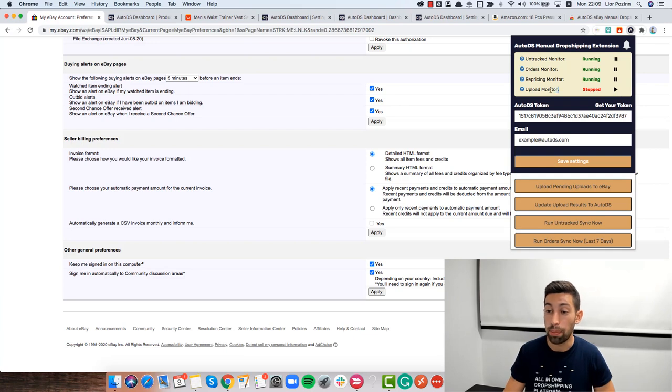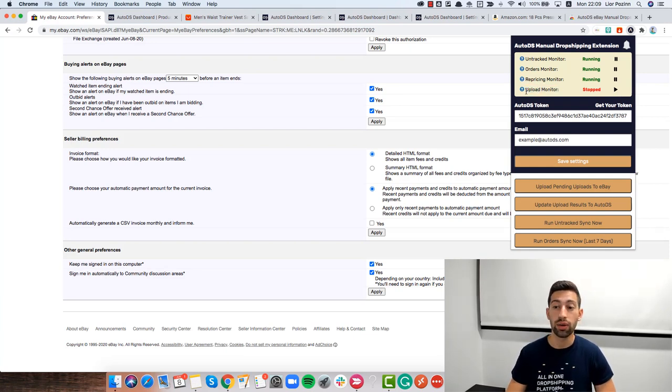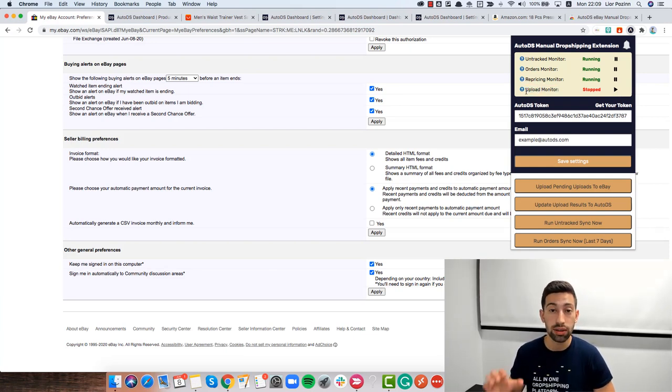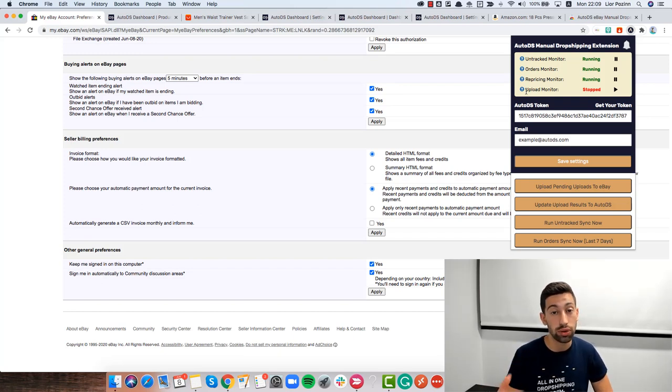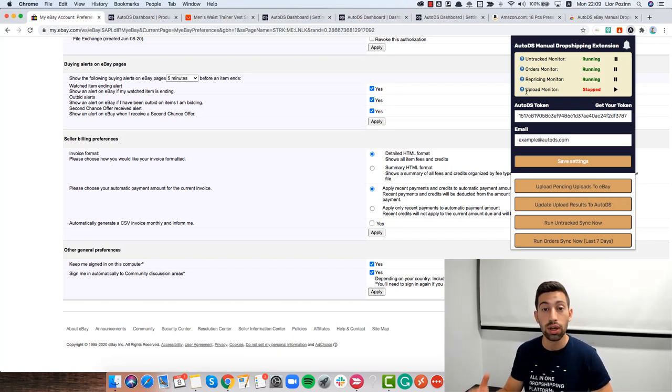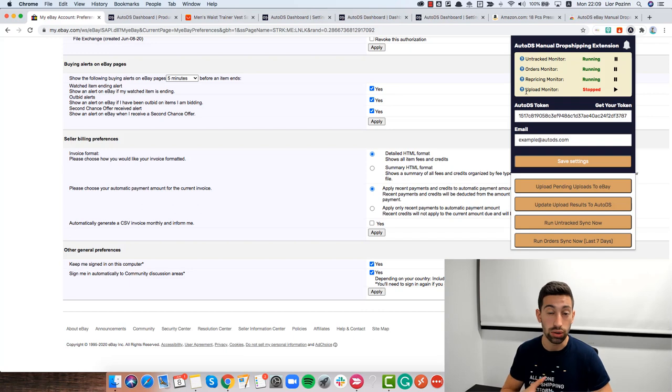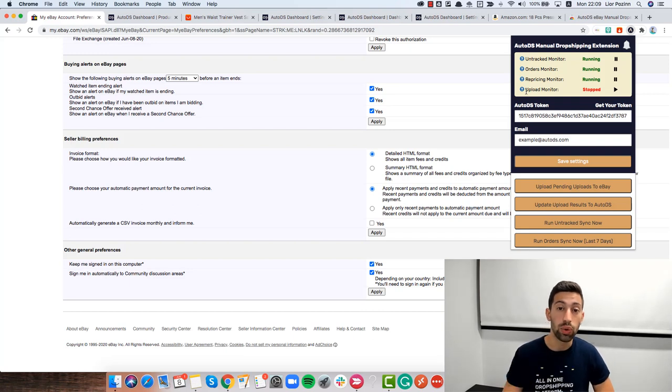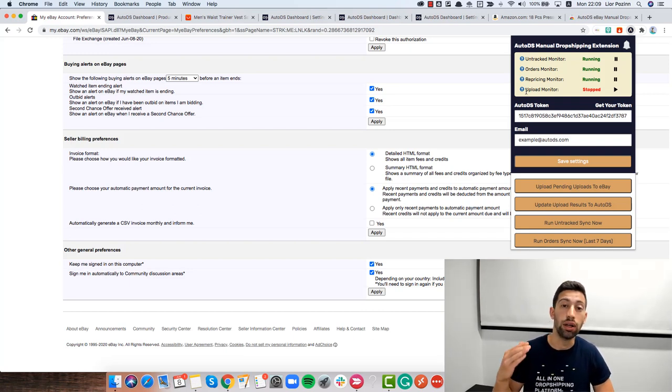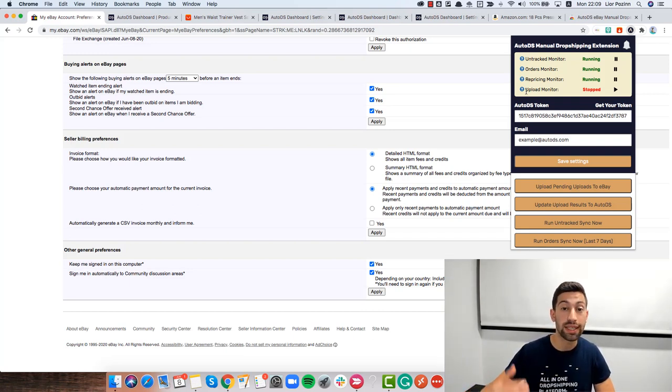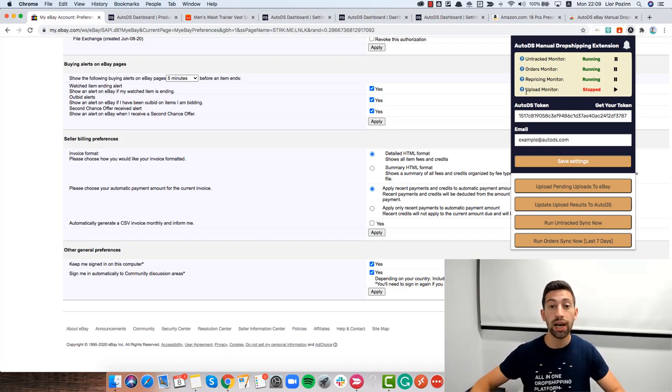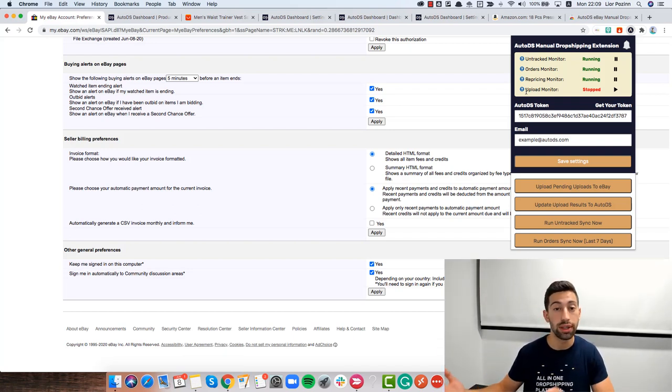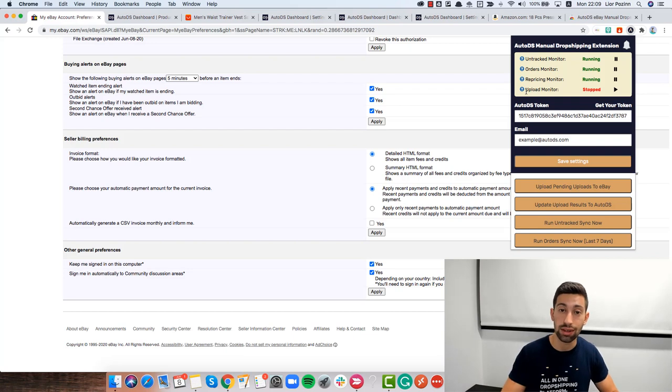Just turn on the upload monitor too and then what will happen is that even if you put uploads from your regular computer AutoDS account into AutoDS, it will be synced automatically using the extension on your other computer and it will list it to your store directly from the server.